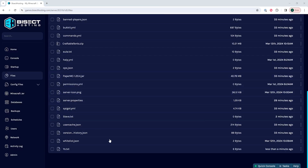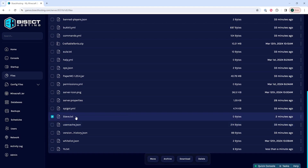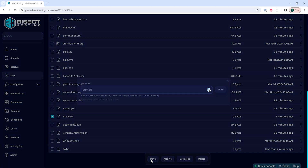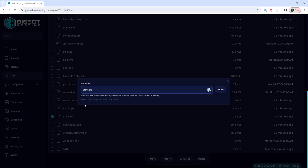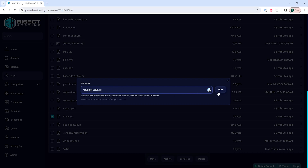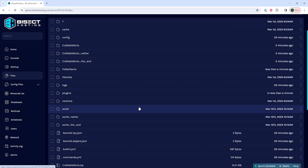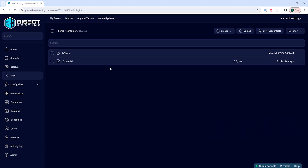To move files to a new directory, we can mark the check box next to the file or folder we want to move. Choose move, or alternatively we can right click and choose move, and then we're going to enter the directory designation before the file or folder name, so it will read something like plugins/steve.txt. This will then move the file into the plugins folder.